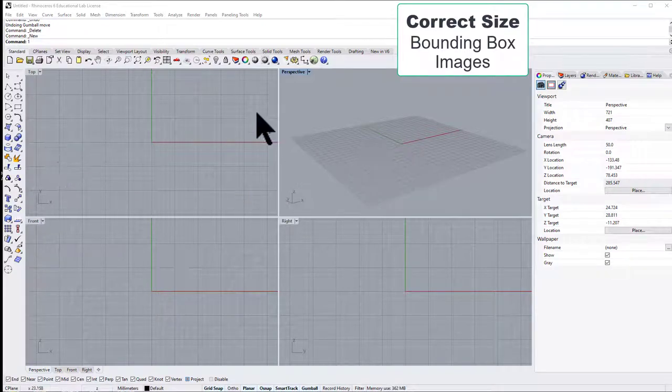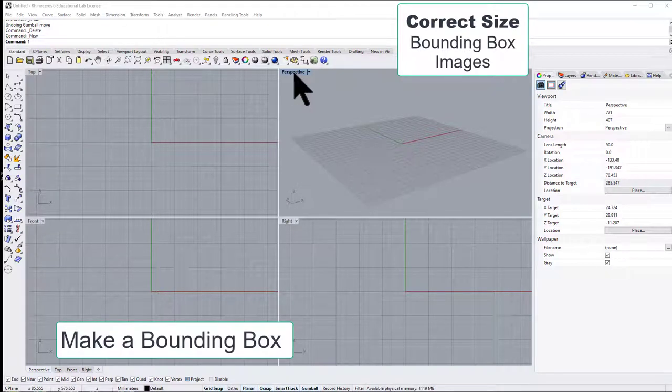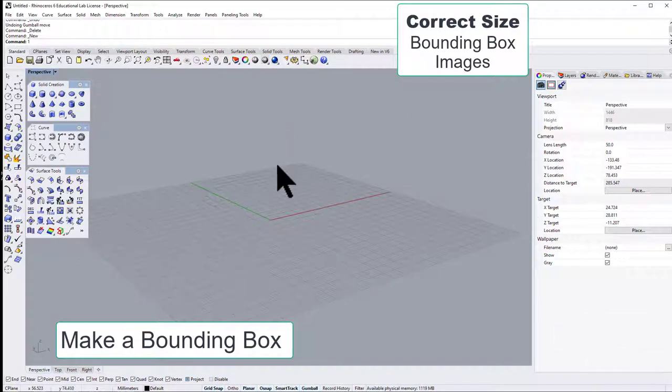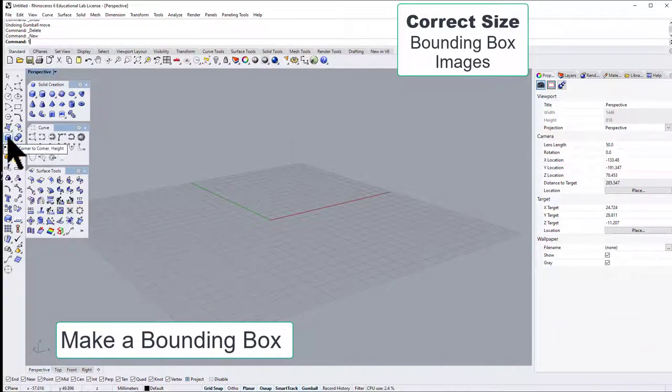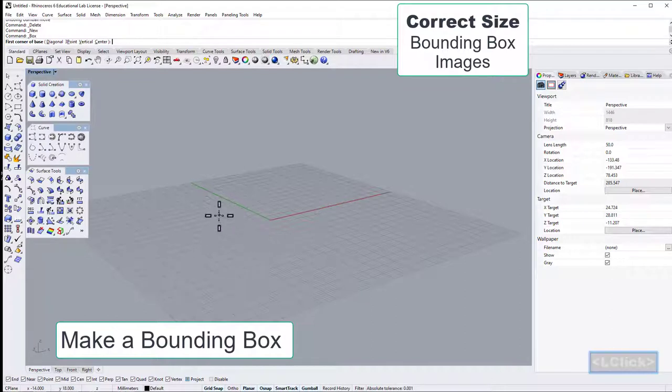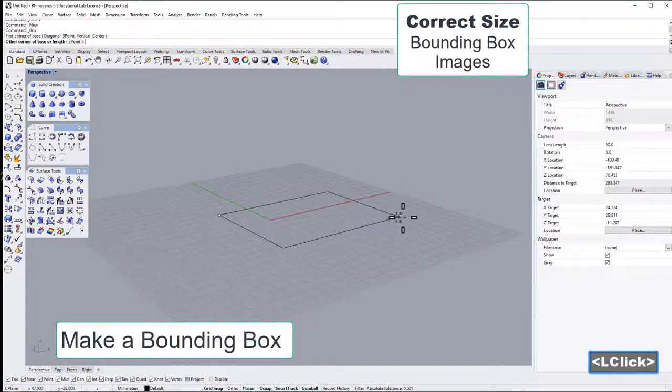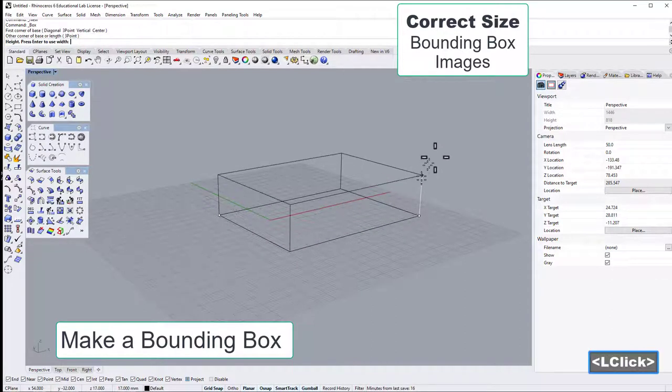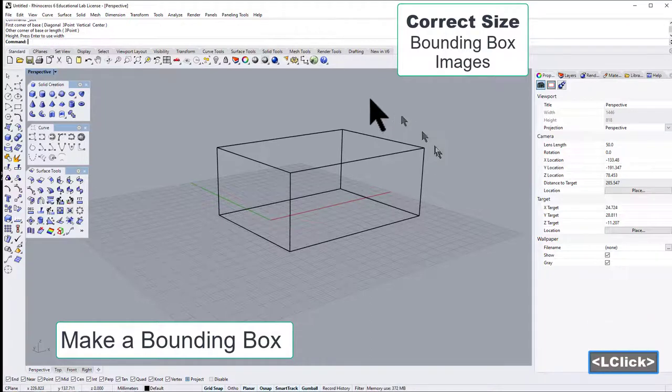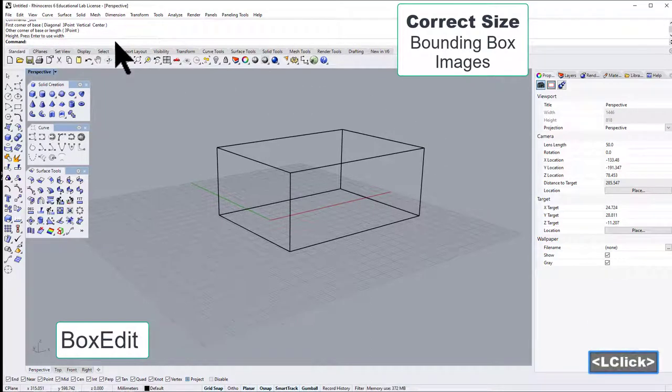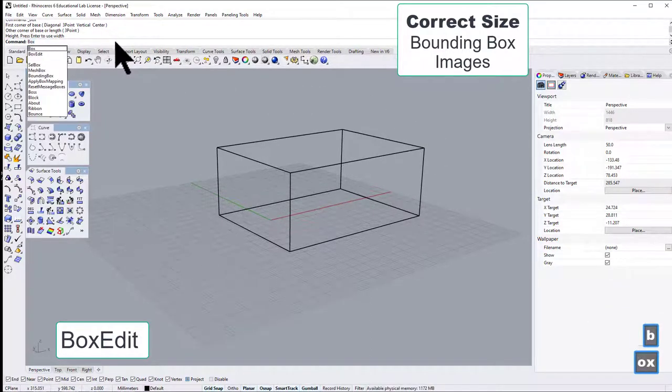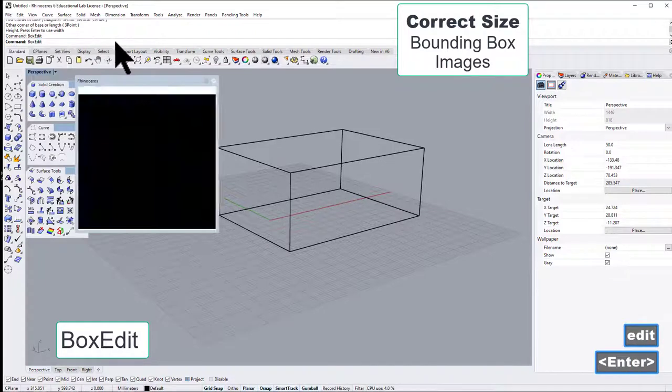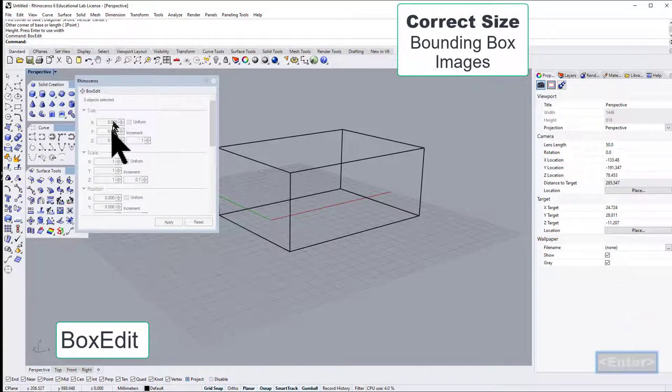Let's make a model with the right size by using a bounding box and some images as a reference. So I go for a box and just make an approximate size of this bounding box. And then I go for BoxEdit, so I type in BoxEdit to be able to set the size.